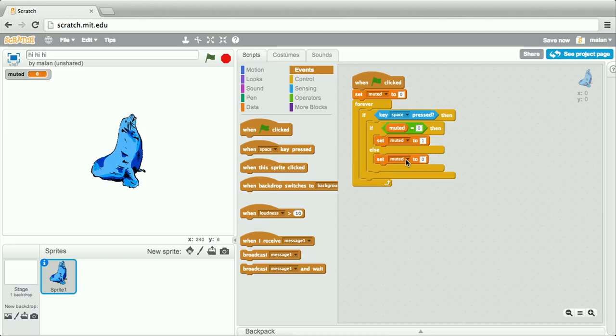And that's it. We now have a program that is constantly listening forever for the user hitting the spacebar. And as soon as they do, it's going to change the value of that variable from one to zero, or zero to one. But we haven't yet brought the sea lion to life.